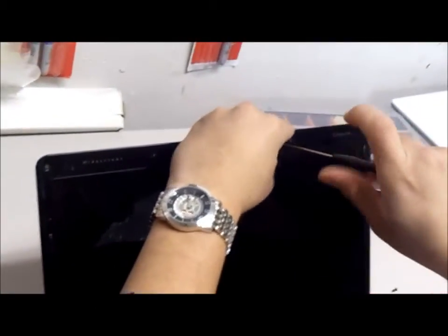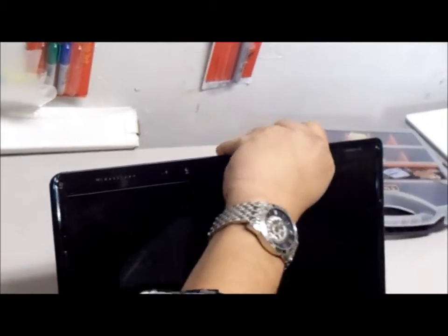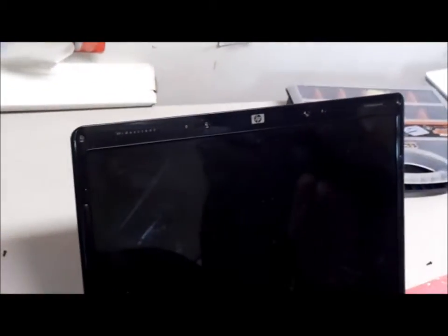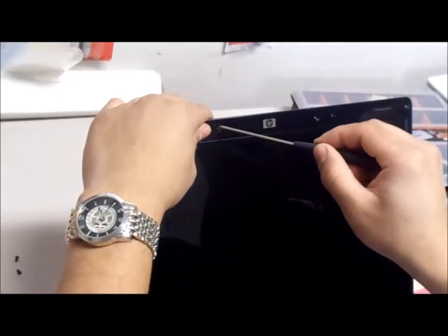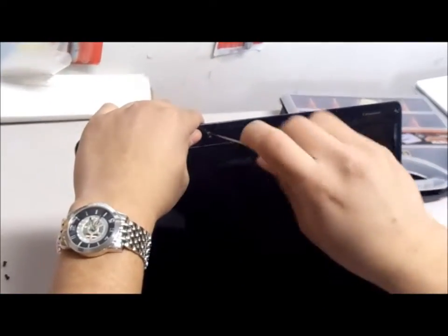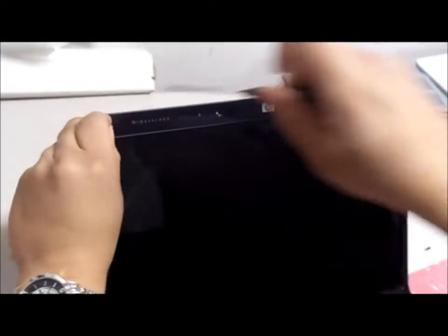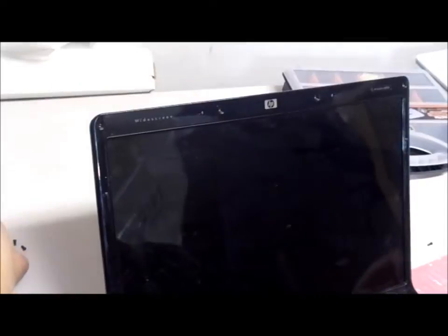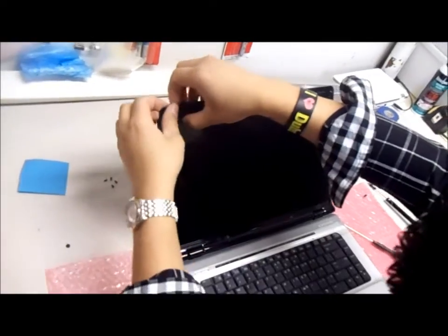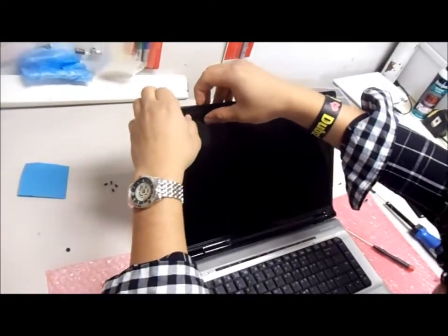After doing that, you will remove the plastic bezel that is around the screen. Be very careful and gentle because it is very fragile.